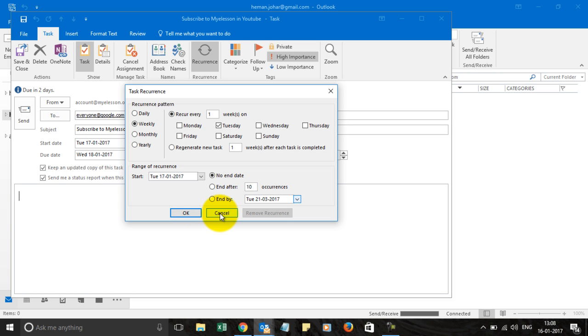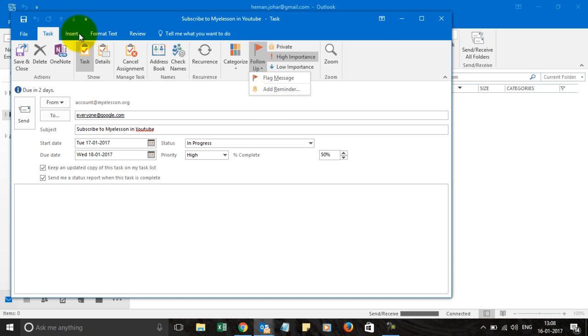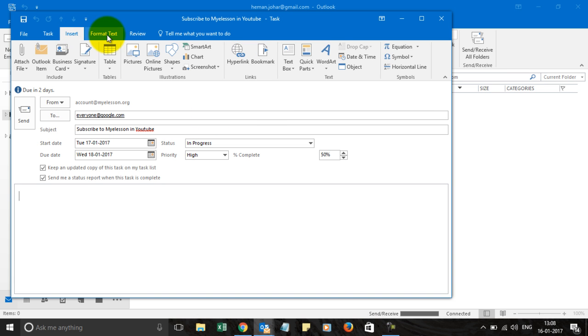From here you can choose a follow-up for yourself or add a reminder and then these are the regular tasks which we have been covering in our course.